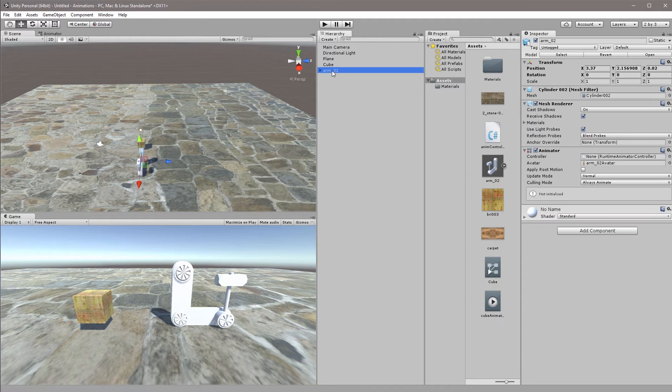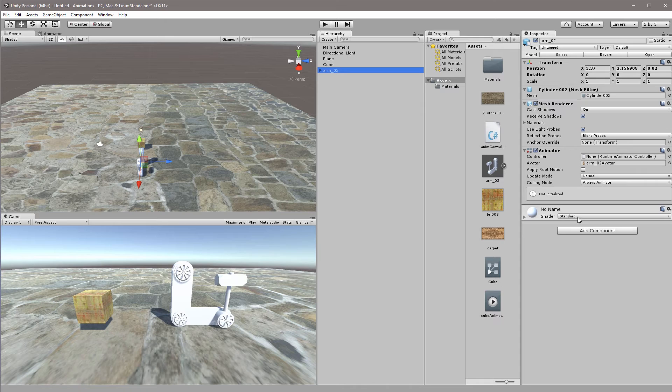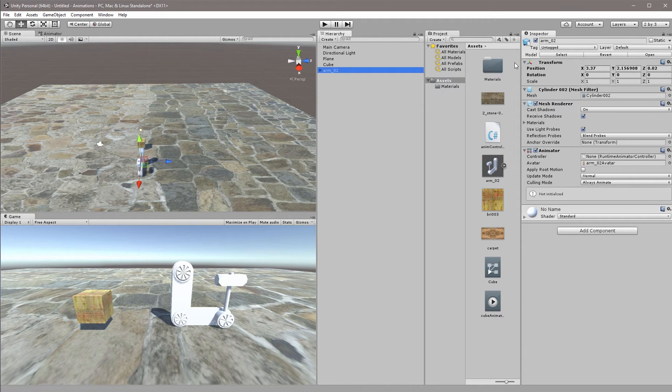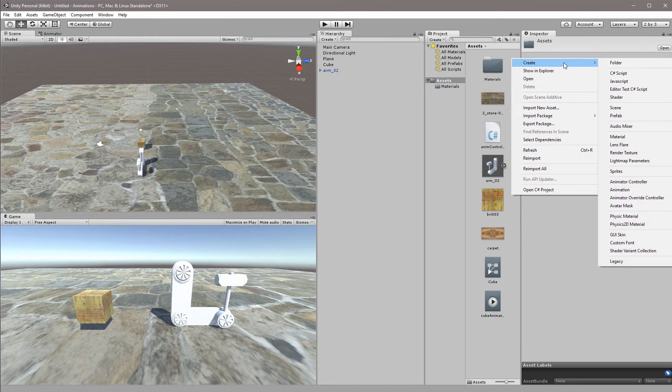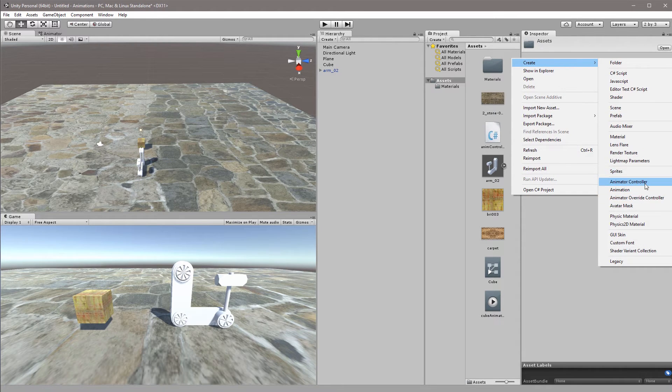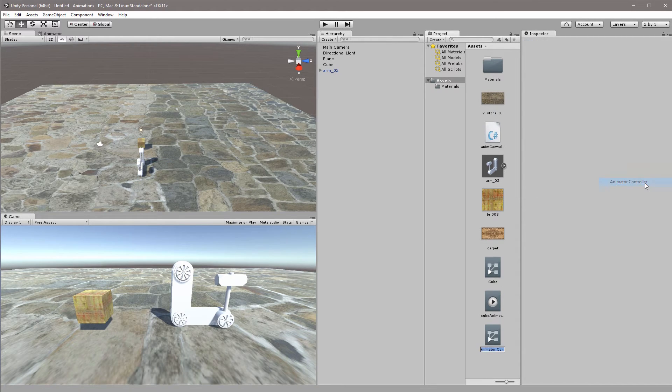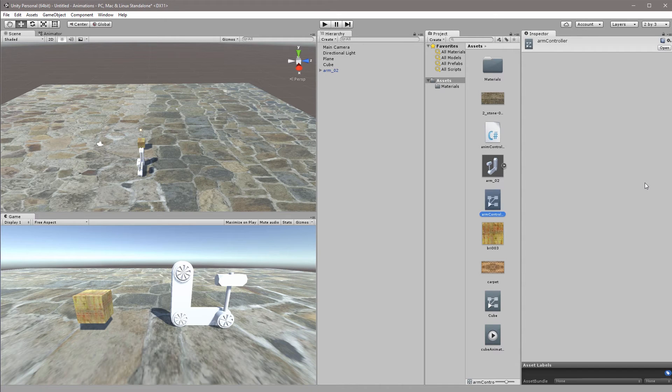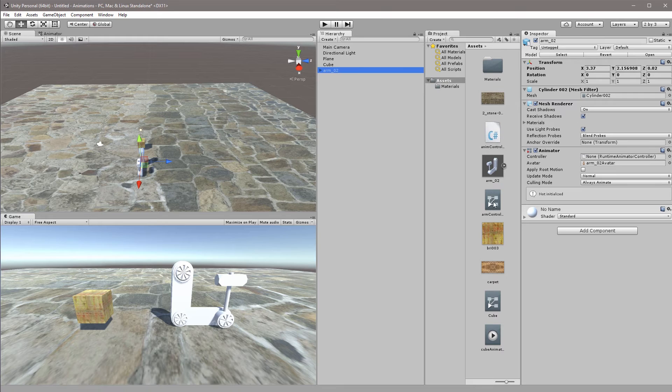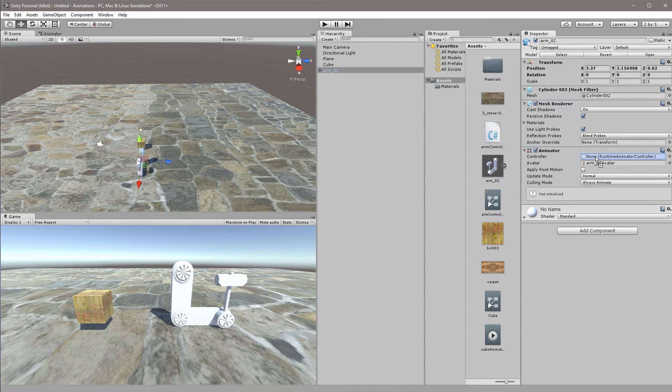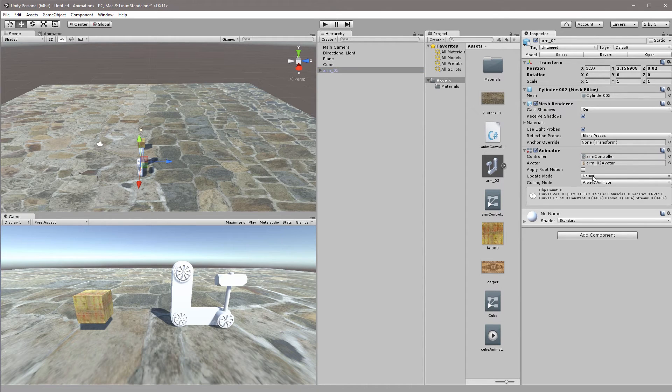So if I select my arm here we can see that we have an animator component but we don't have any animator controller so we'll need to add that in our assets folder. So right click, choose create, and choose animator controller. This one we'll call arm controller. Clicking the arm again, I can now take the arm controller that we've just created and put it into the controller field here.